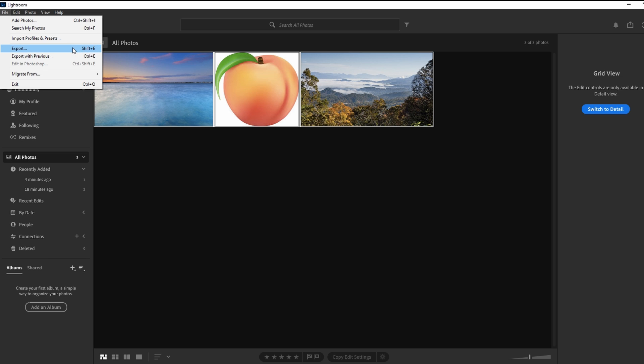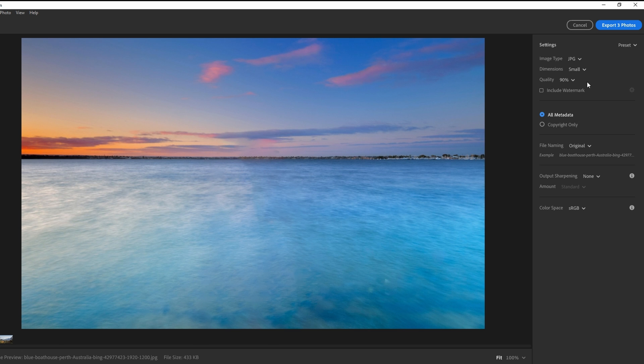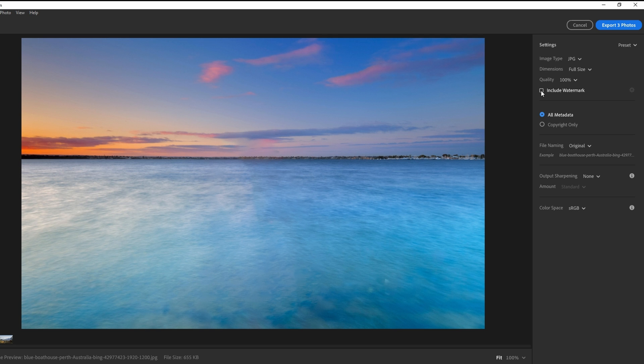Under Dimension, set it to full size and quality to 100%. Adjust file size by using custom resolution if needed. Add a watermark if desired, either text or graphic.